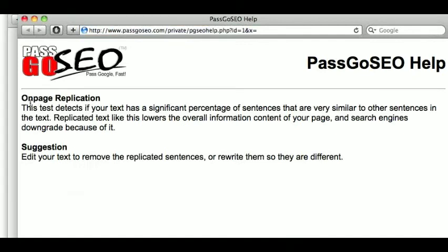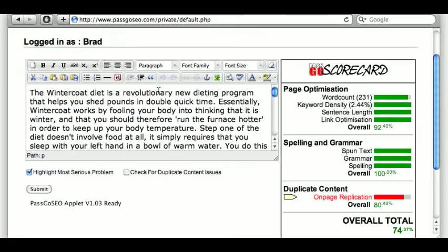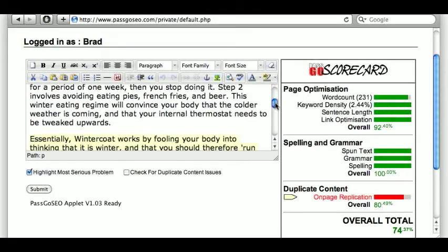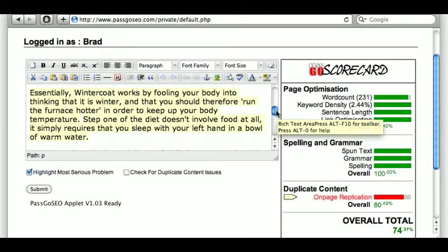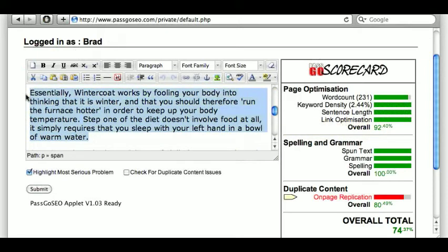What's on-page replication? This is where large portions of your text on one page are similar to other portions of that same text. What this means is that the information density on your page is low, and search engines don't like that. They want to provide the maximum amount of information at all times, so they downgrade you for this. It's highlighted in yellow, so I'll just remove it and try again.